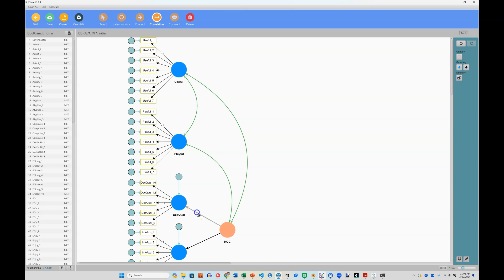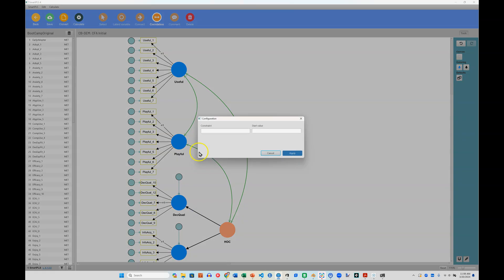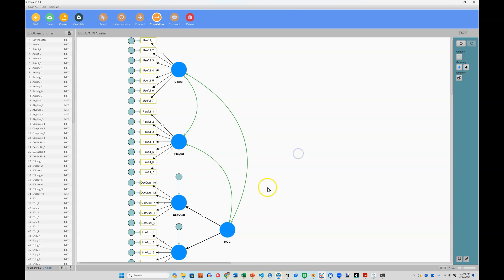So let me just double click this one to decision quality, put a constraint of one on that, hit apply. It all turns blue. I can run this, calculate, basic, and just run it.